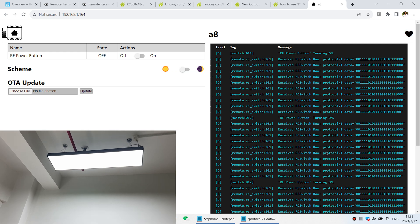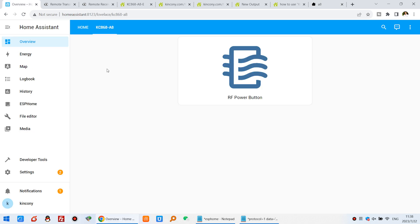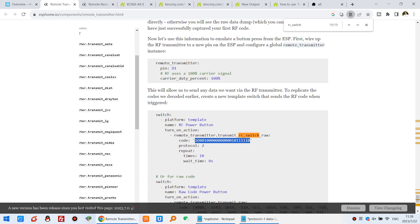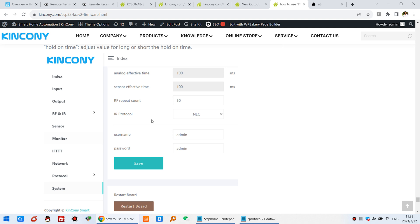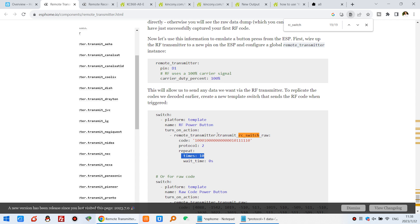So you just need to decode this protocol number and the data, and replace in the section of the transmit. You can see this is ESP home transmit, that is switch, use the switch and used by the RC switch format. I just need to replace this code and this protocol number and the repeat time. This is most important. Because in our KC's framework you can see here I also have a repeat account that have 50 times. So this is important for RF to send your signal to your own device.